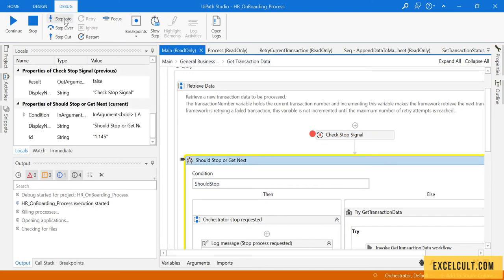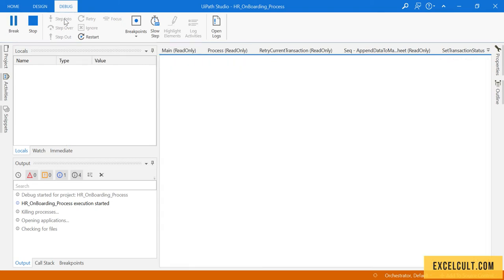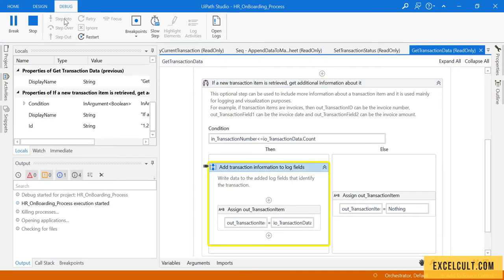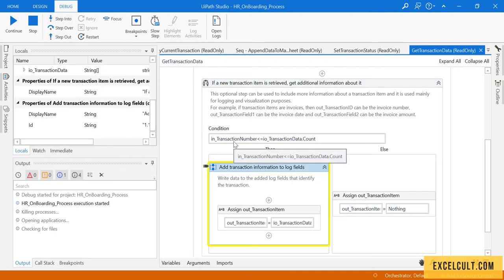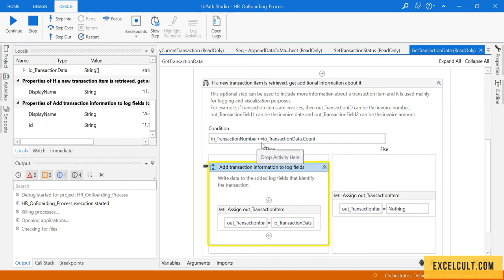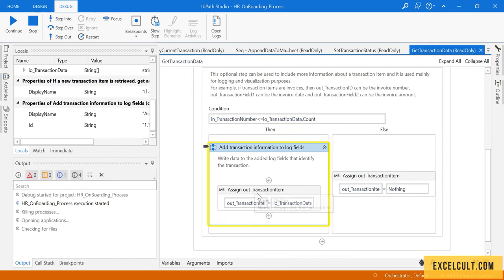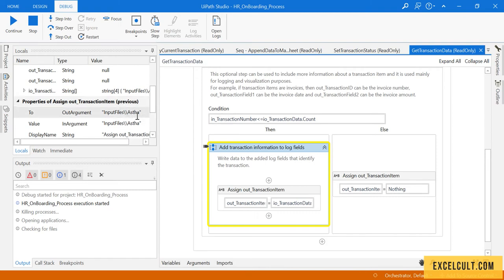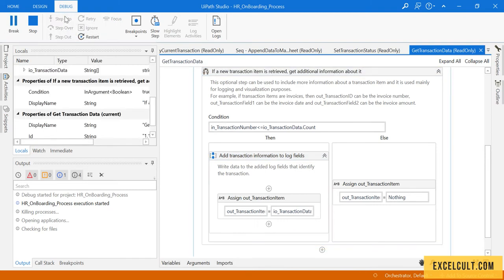Click step into — because this condition turns out to be true, the transaction number is one and the total number of files or folders we have is four, so one is always less than or equal to four. This time we'll get the details of Hasta first as transaction one.